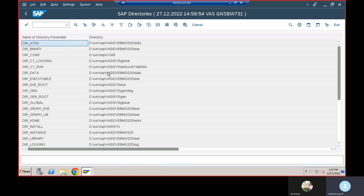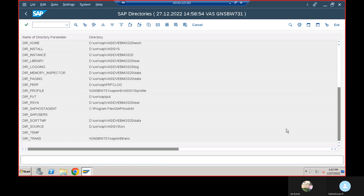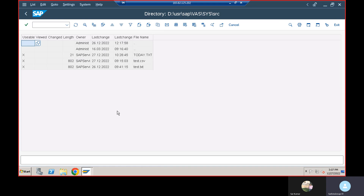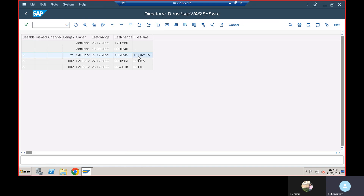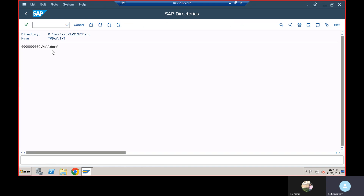Let's verify by going to AL11 and opening the source directory. You can see a file created on 27/12/2022 at around 10:28:40 — that's today.txt. You can see the data inside with the customer number and city name.